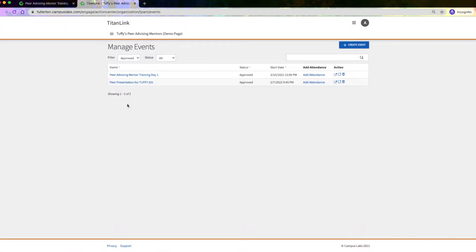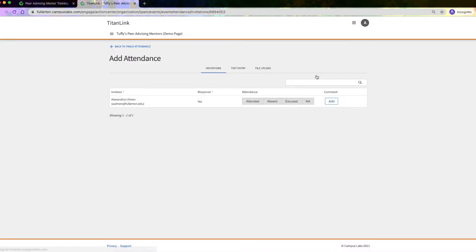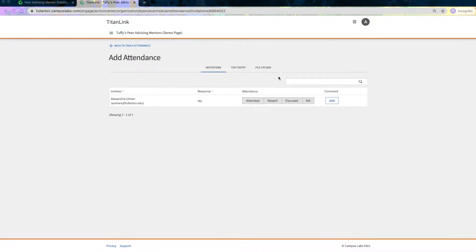One way to track and manage event attendance is manually. Start by going to the event you want to track and click on Add Attendance. You will see three tabs at the top.